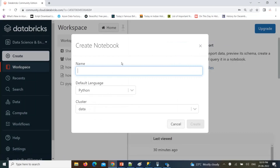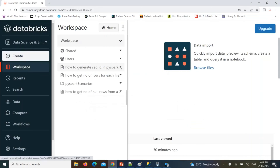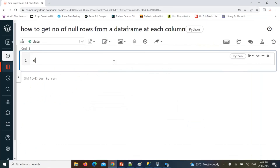I'm going to create one notebook: 'How to get number of null rows from the data frame at each column.' I'm going to create one employee data frame. The same data file I already uploaded in my GitHub — you can find it there — using spark.read.csv.